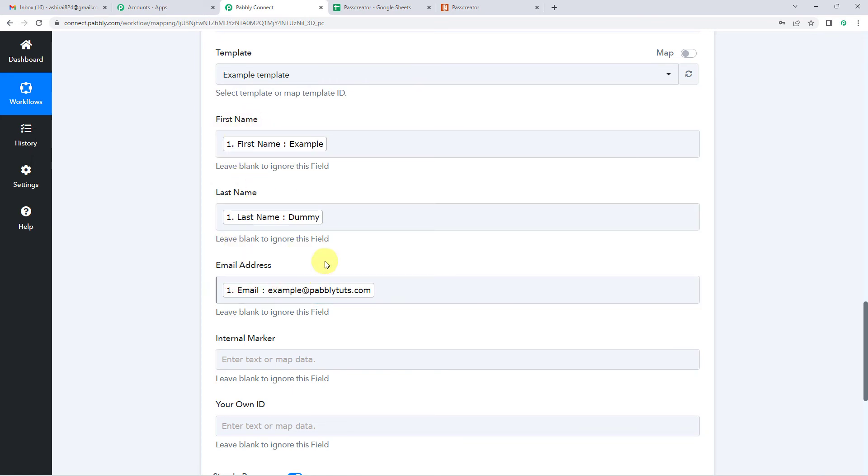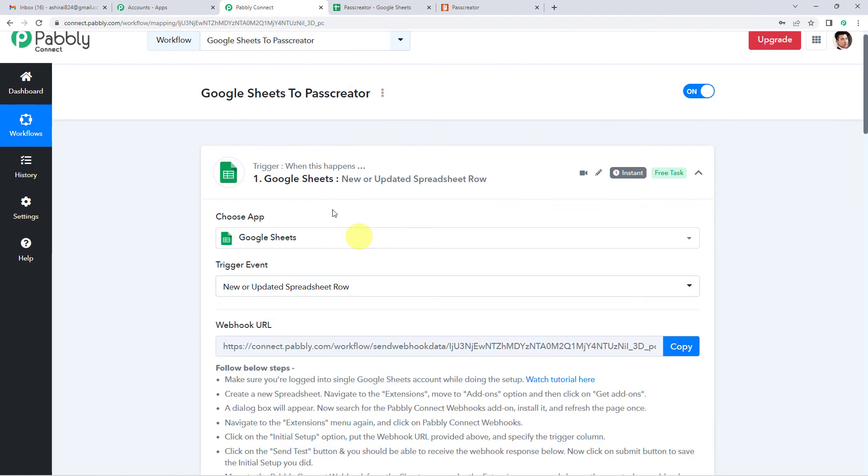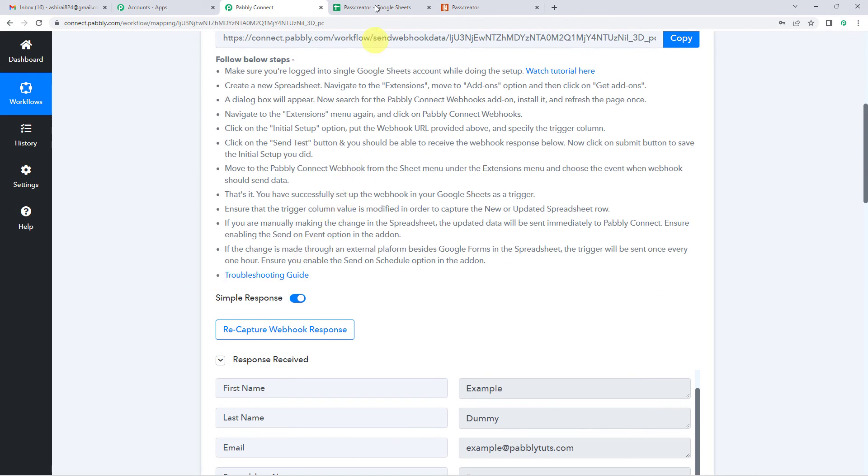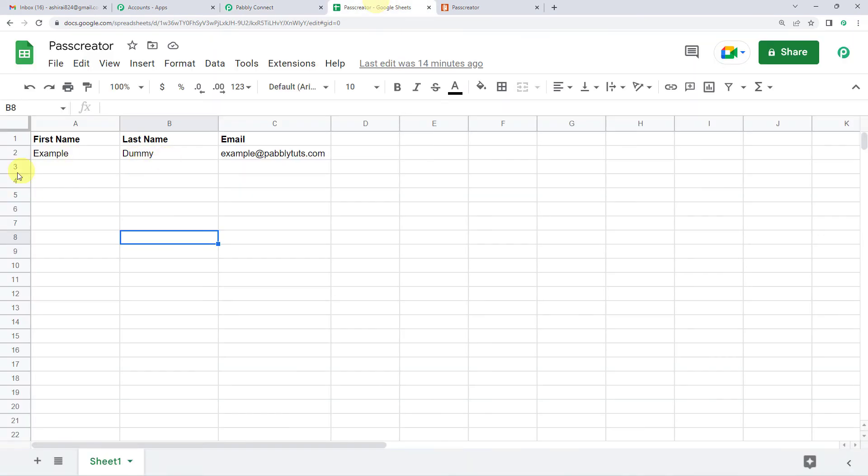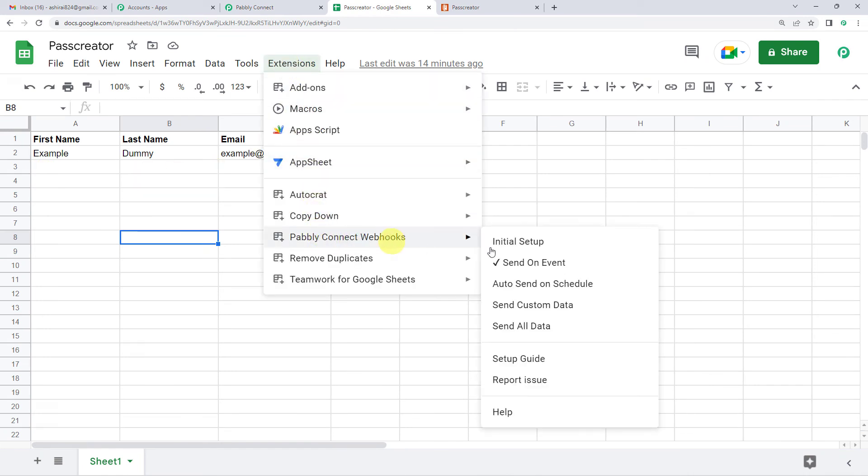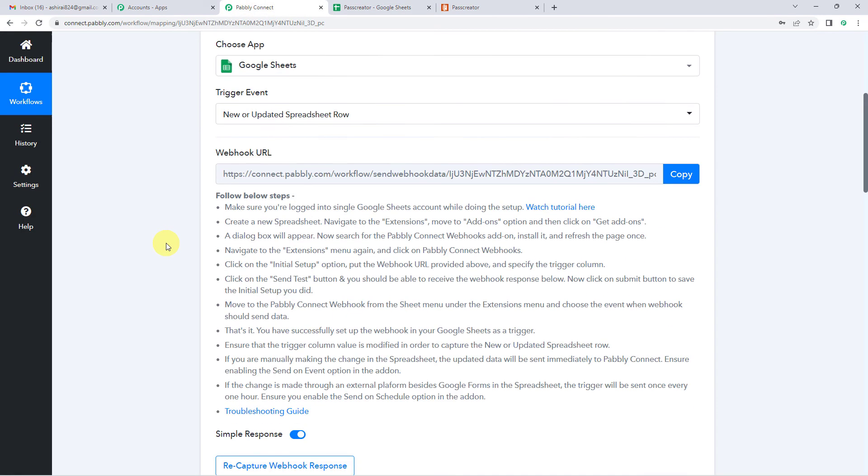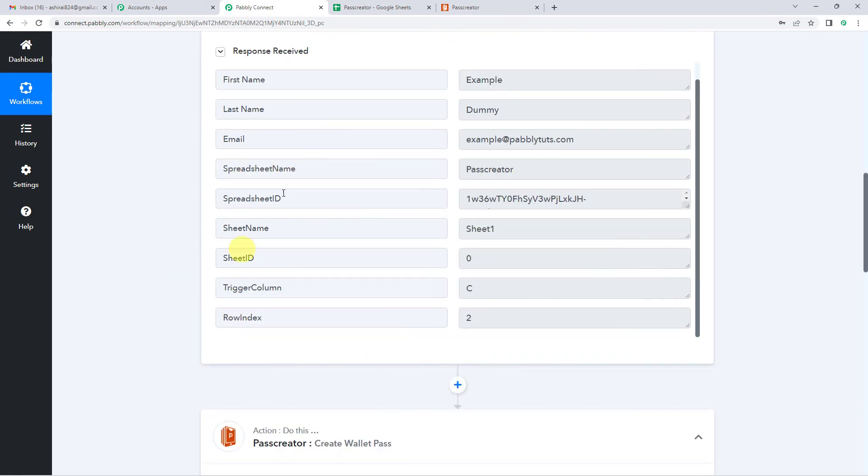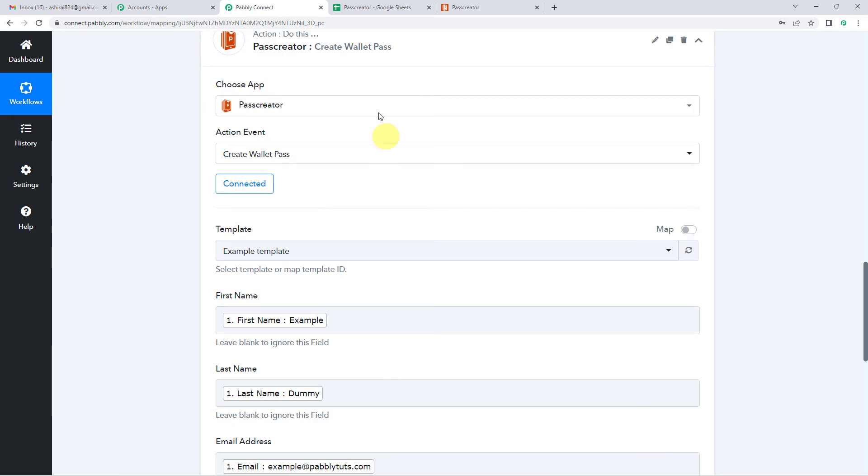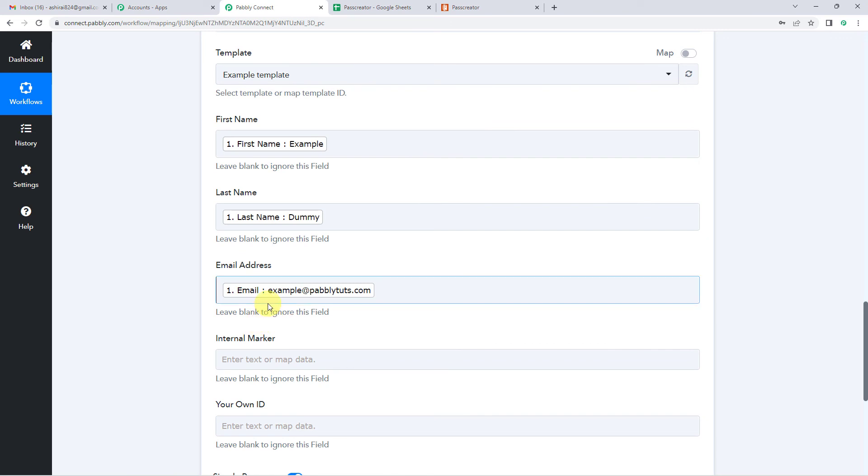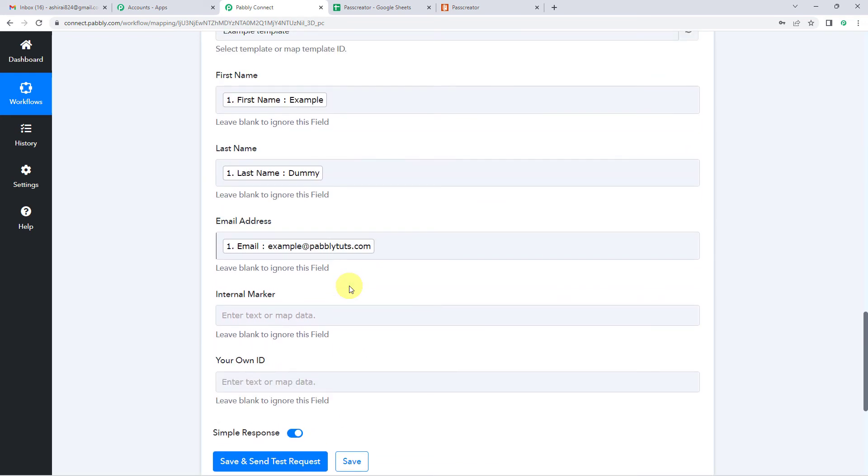These mapped in fields from next time will automatically be updated. So what will happen is here in the Google Sheet, when a new response is added, like I showed you when we clicked on send on event. So whenever a new row is added here, Pabbly will capture the response, the row details. And in Pass Creator, these first name, last name, email address, these mapped in fields will automatically pick those new details. And you will not have to do it manually.